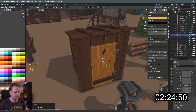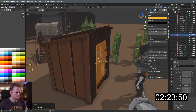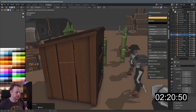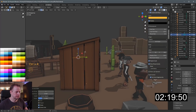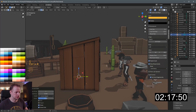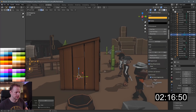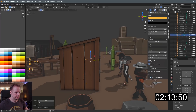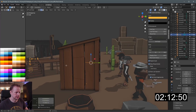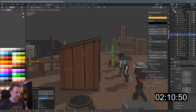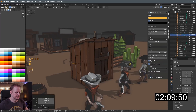Alt+H to unhide everything that we just hid — and we've got 2 minutes 23 left. I'll just do some random Ctrl+R loop cuts here, rotate, Ctrl+R, rotate — just to make it a little bit more interesting wood-wise.